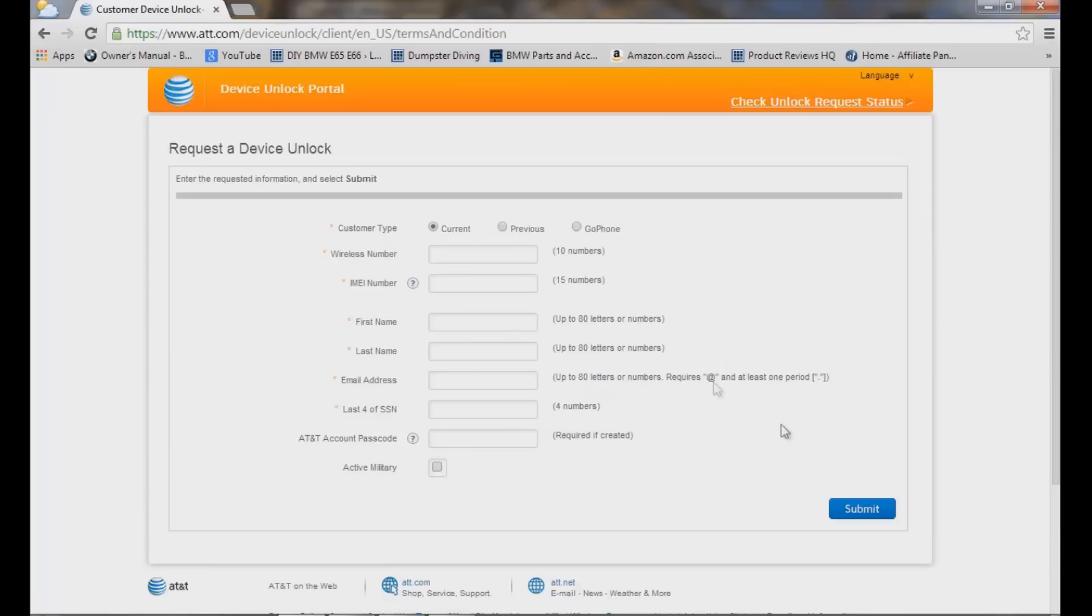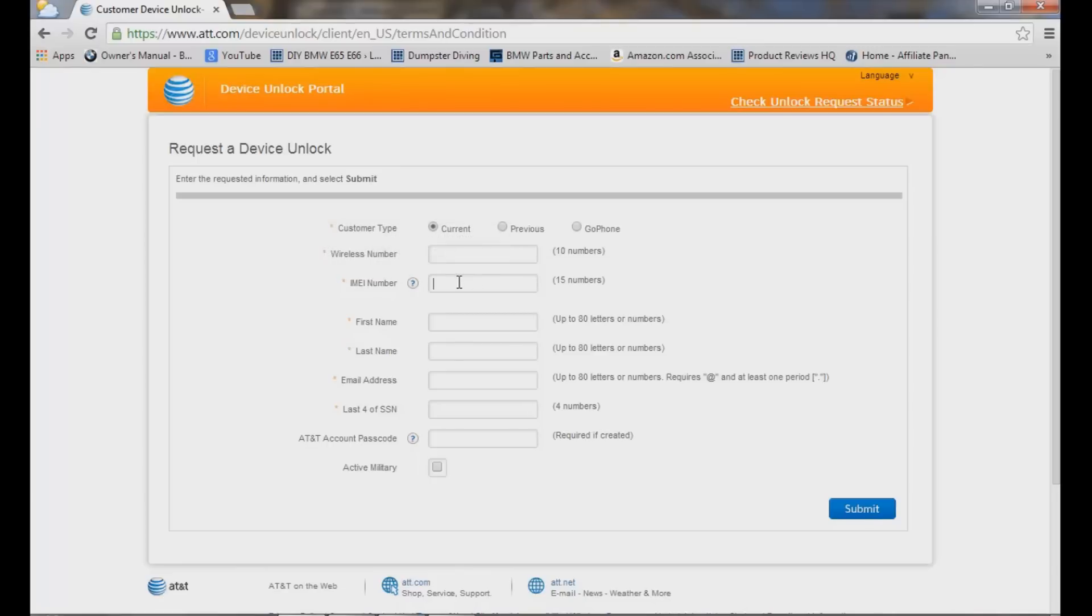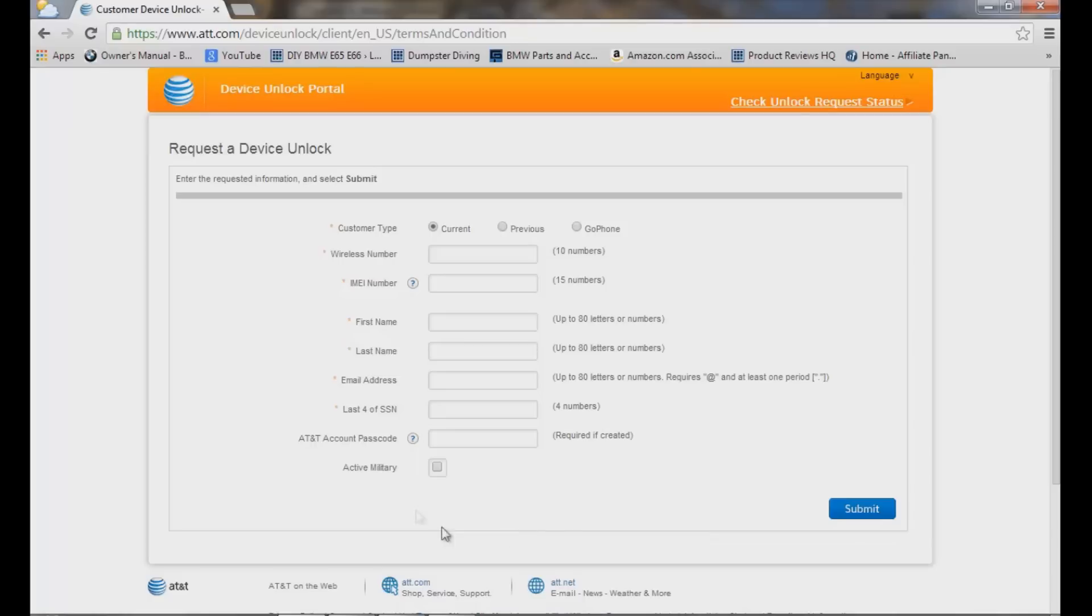I'm not going to type this in because I've already done it, but you select current customer, previous, or GoPhone, etc., and your wireless number, your IMEI number on your iPhone which is located in your settings general, your first and last name, email address, last four of your social, your AT&T passcode if you've created it, active military, etc., and you'll go ahead and submit that.